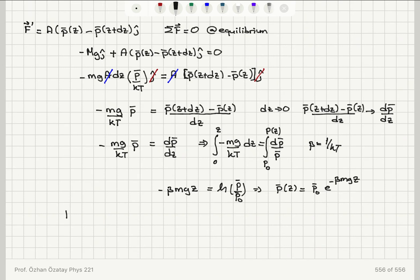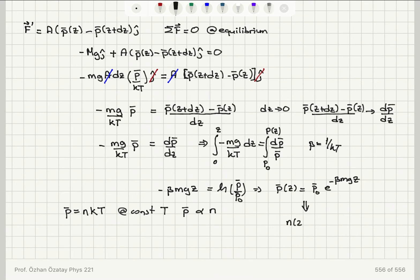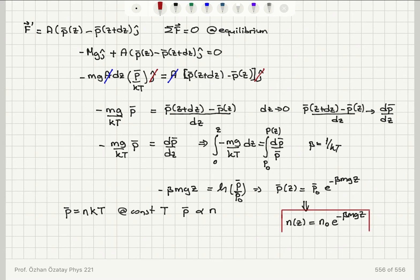Since P-bar equals N·kT (the number density times thermal energy), at constant temperature the pressure is linearly proportional to the number density. Therefore, this implies that the number density at height z is N(z) = N₀·e^(−β·m·g·z). That is how the concentration of molecules changes with z.